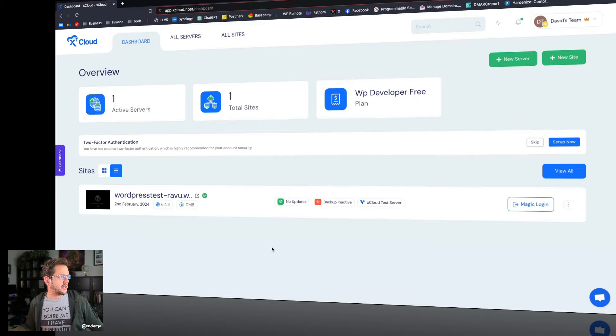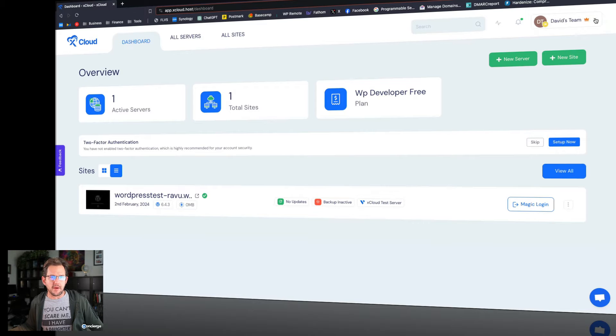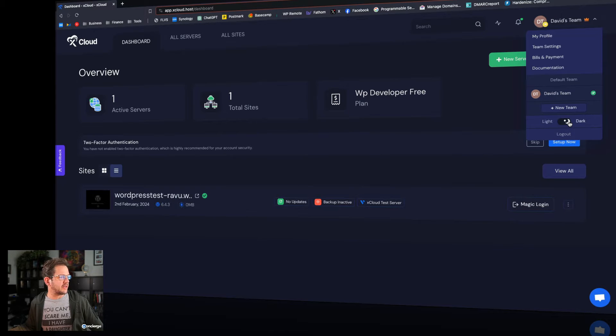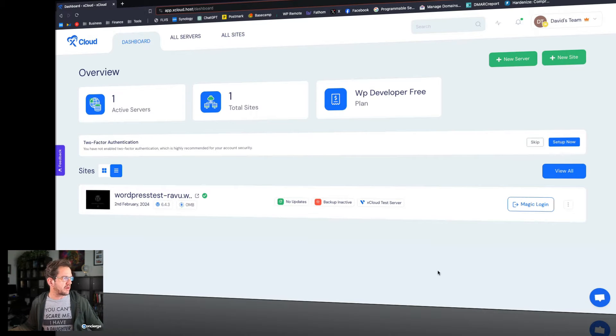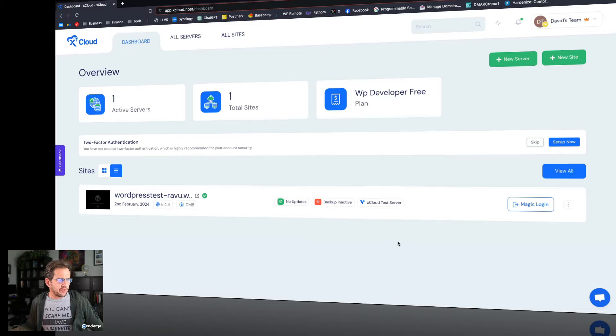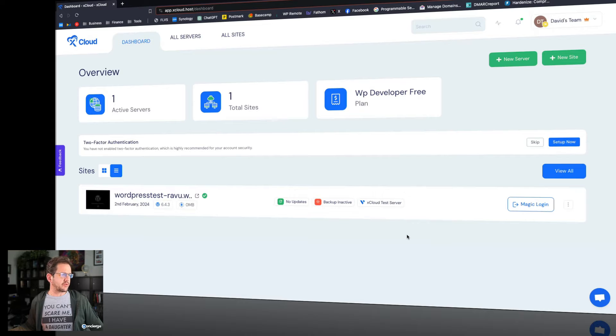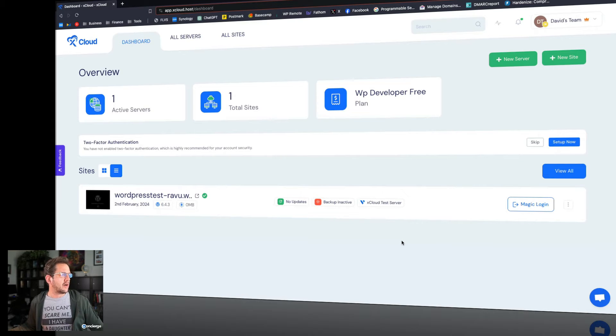Here we are inside the xCloud control panel. When I first got in here it was in dark mode because that's the way my Mac is set up. You can make it look like this or switch it over to light, so that's a nice little touch, just a matter of personal preference. When you compare it to Cloudways, I do find the interface to be more spacious, a little bit more modern in how it works.